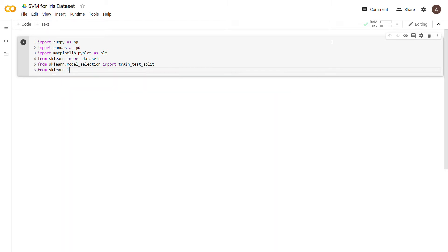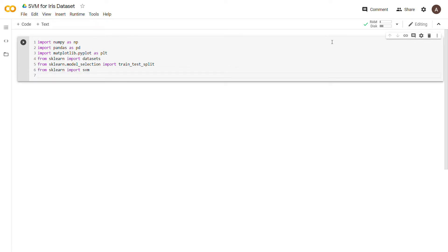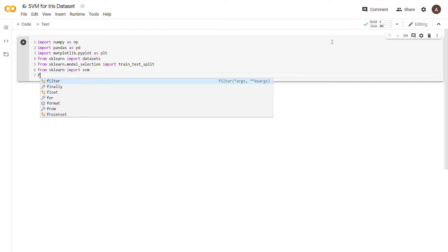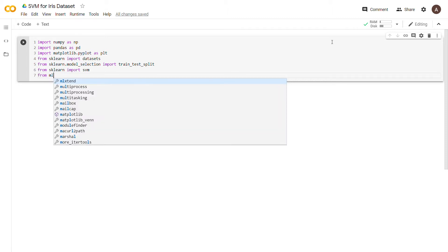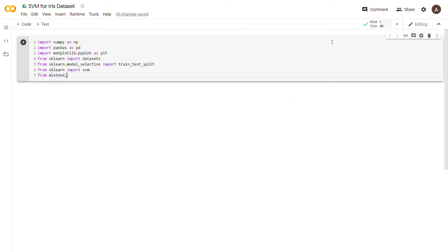From sklearn import svm — fairly self-explanatory, that is the library for the support vector machine. This last library is a little unorthodox — I found it on Stack Overflow — but with SVMs you're going to want to visualize the data, especially since we're doing classification. We want to draw the lines that demarcate between the different classes of flowers for our iris dataset, and this library makes that significantly easier. It's called mlxtend.plotting, and we import plot_decision_regions.